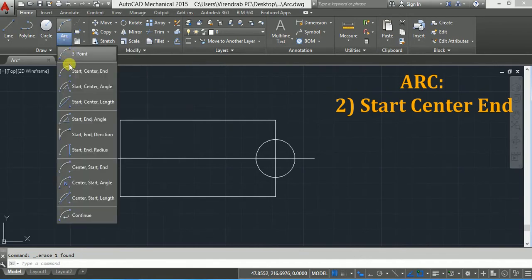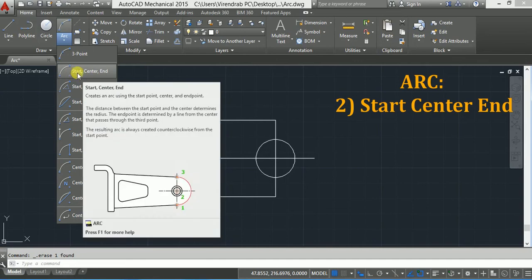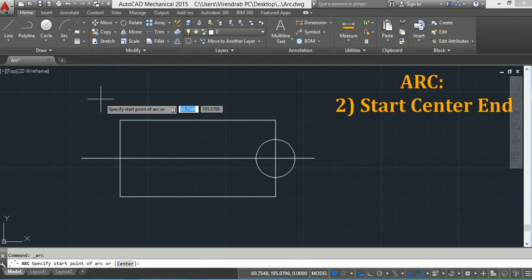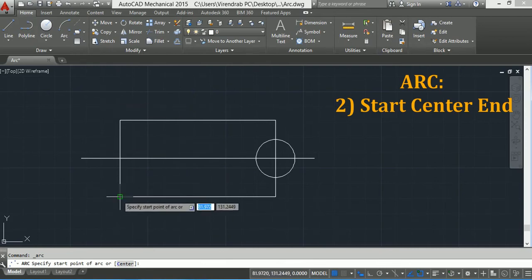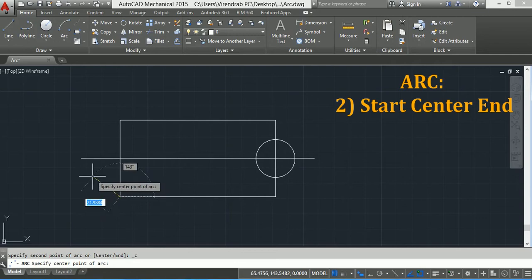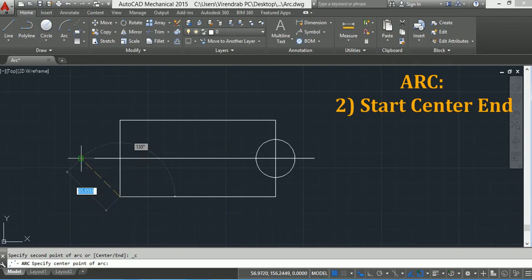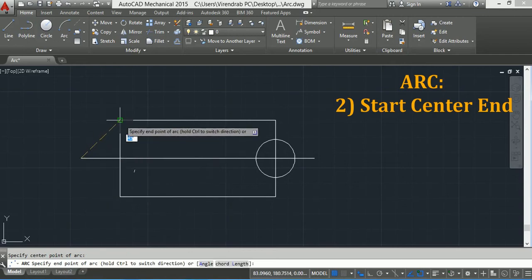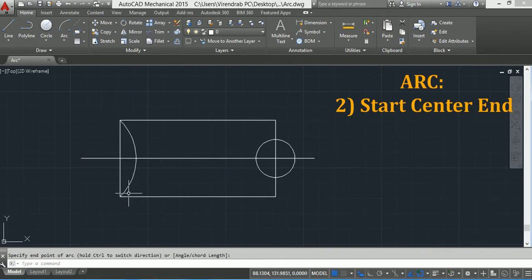Now for another option, click on the down arrow and you will find the second option: Start, Center, and End. The first point you specify is the start point, the second point is the center point, and the third is the end point. So I will take Start, Center, End — click here as start point, this second point as center point, and the third point as end point. Here you observe the arc is in anti-clockwise direction by default.